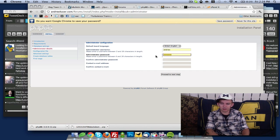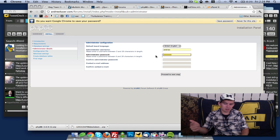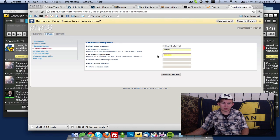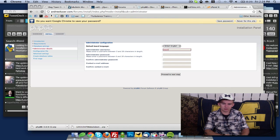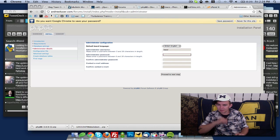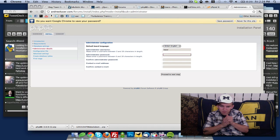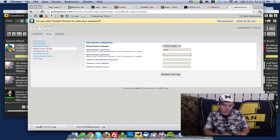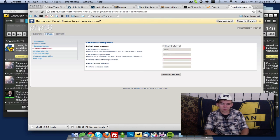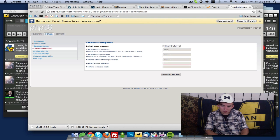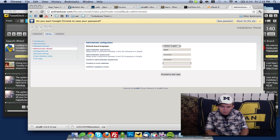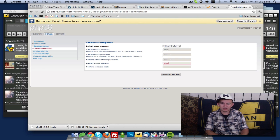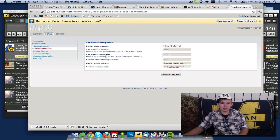Now we get into creating our administrator account. I'm going to keep mine as Andrew. Let's go with Kazer as my username, because that's my nickname and I want you guys to call me that. My password, y'all don't need to know that. Then we'll do contact at andrewkazer.com.